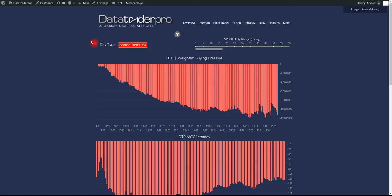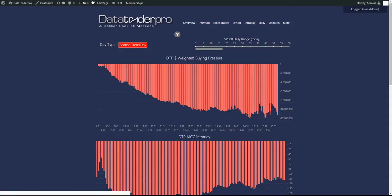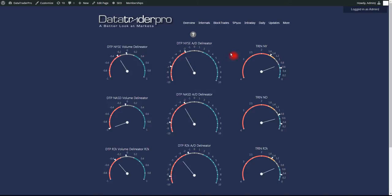Bearish trend day was invalidated because we did not close below previous day's range. So what do we make of this? I'll show you breadth.